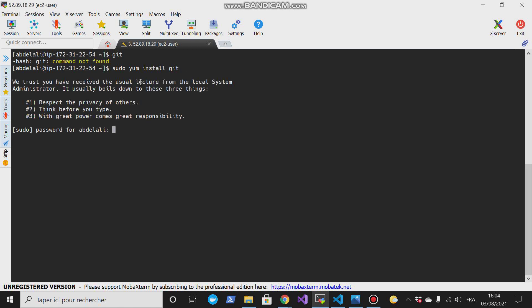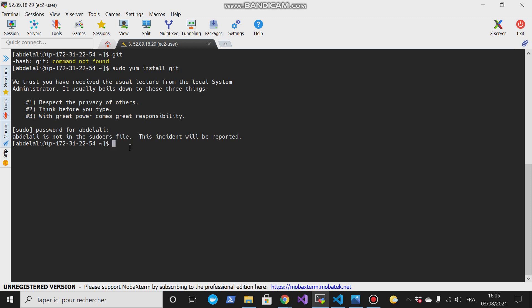Okay, so I faced this issue. So I can show you how you can fix it if you face it as well in your project. To overcome this issue we have to do something. Let me exit from this user and go to the root user, and then I will have to add this user.